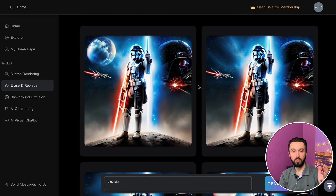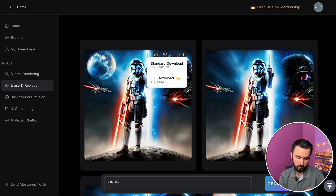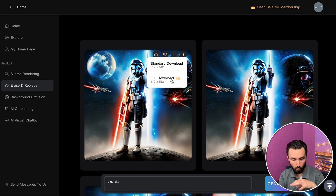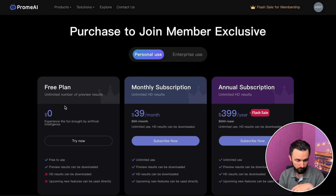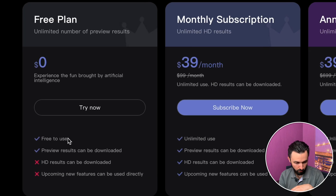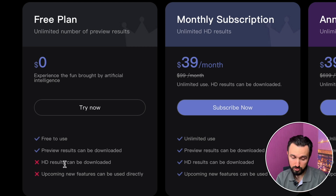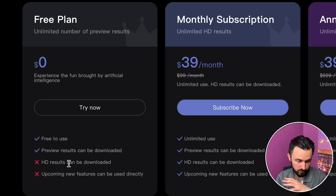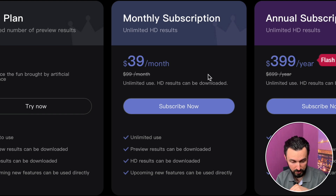If you want to use this image you can download it — there is a free version and a full download. The difference: on the free plan you're free to use the service and can download preview results, but HD results are only available with the master subscription, which costs $39 a month.